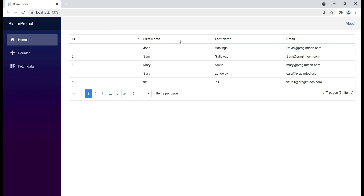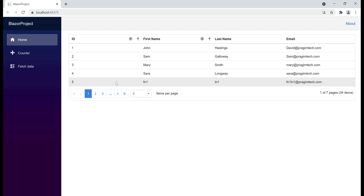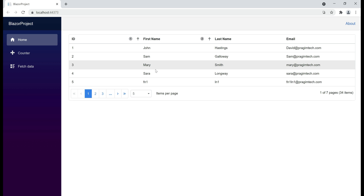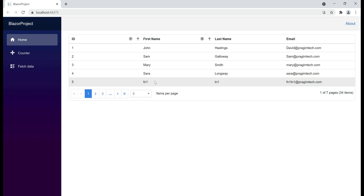Hold the Ctrl key down and then click on the FirstName column. Notice first the data is sorted by EmployeeID column in ascending order, and then by FirstName column in ascending order. That's it in this video — thank you for listening.